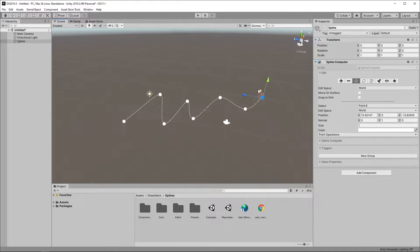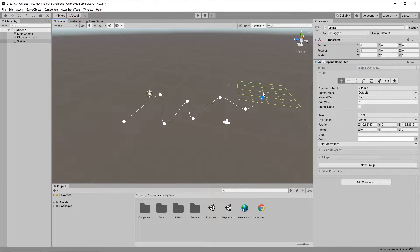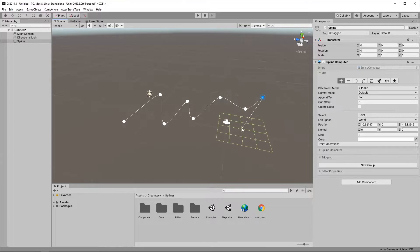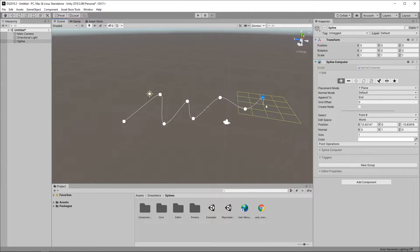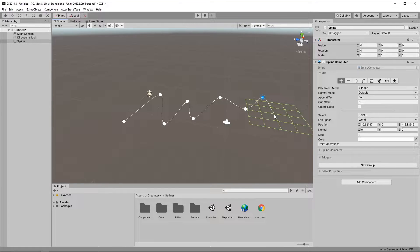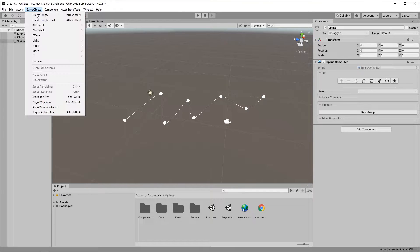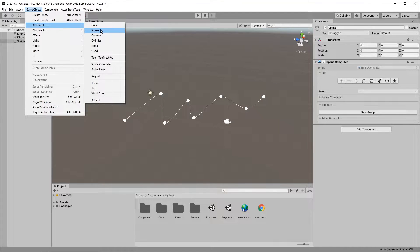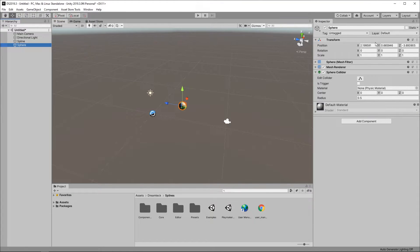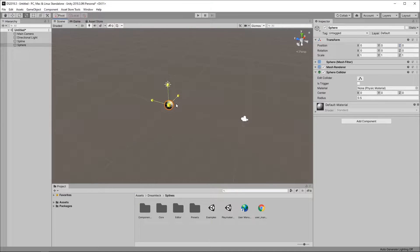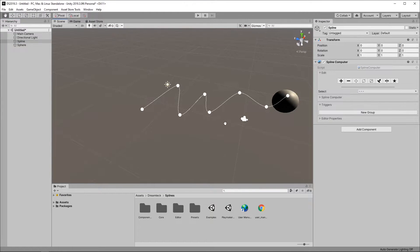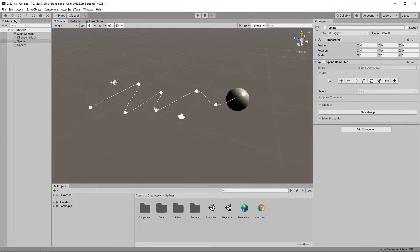Each tool when selected has different options underneath. For example I just created a bunch of points in the world's Y plane but what if I wanted to place them on the surface of an object. Now let's create a sphere, place it in the middle of the scene and make it a little bit bigger. Then go back to our spline and go back to creation mode.